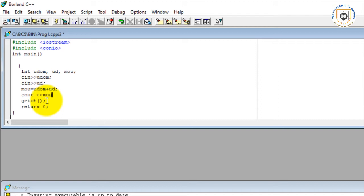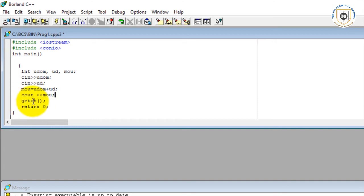And then I finish with the semicolon. Now that following line, getch and return zero, these are standard ways of terminating program so that you can see the results when you compile or run it.